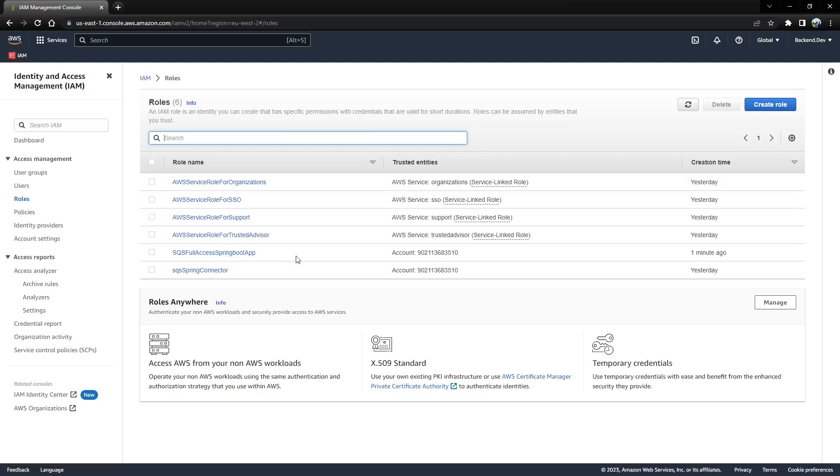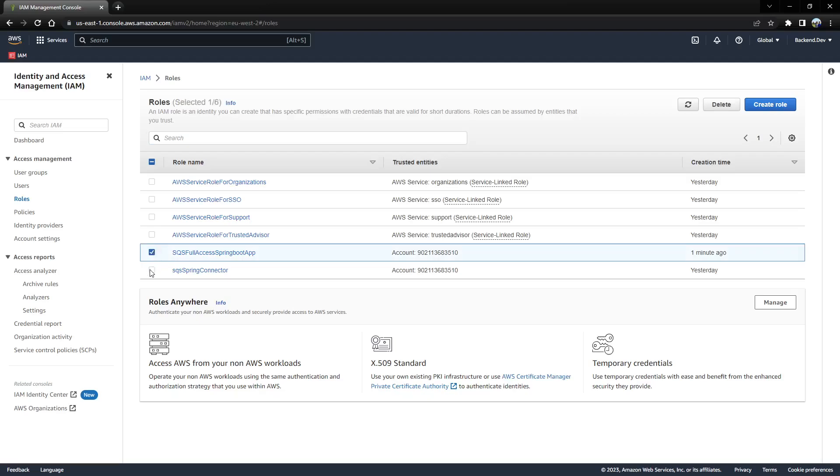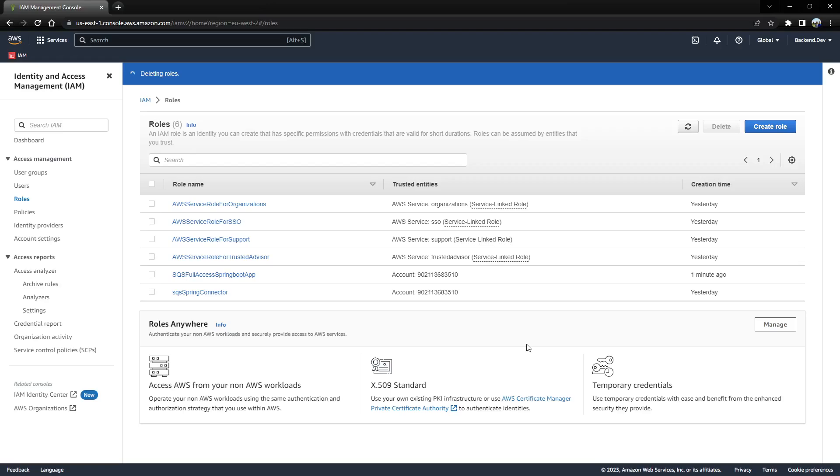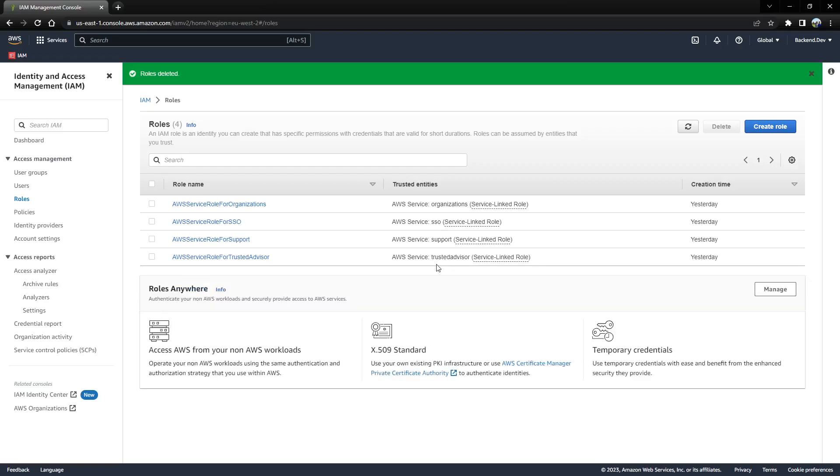This was missed in the previous video, so that was another reason for creating this simple video on how to create IAM roles which can be used in Spring app or any other application. Once the application is complete, for security purposes it is always better to select the roles and delete the roles so that it gets deleted. That's all for now, and thanks for watching.